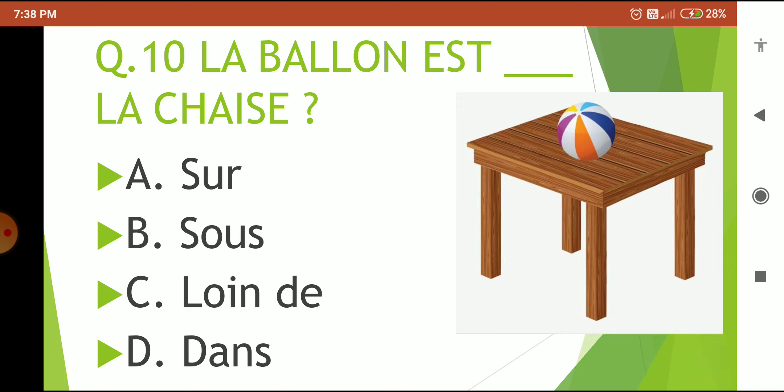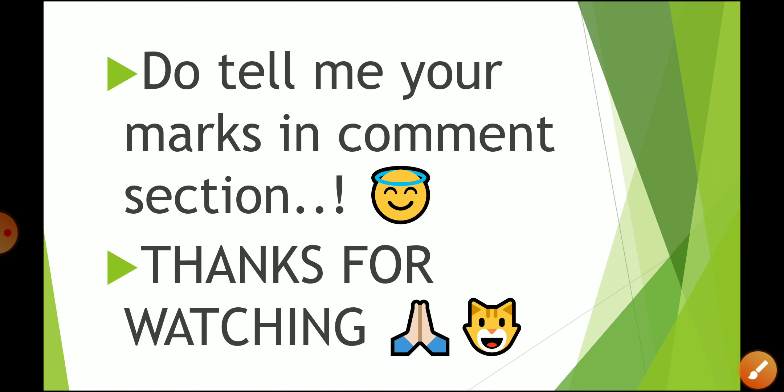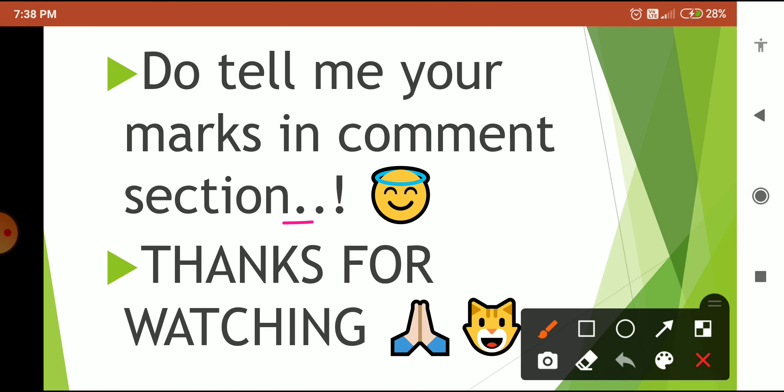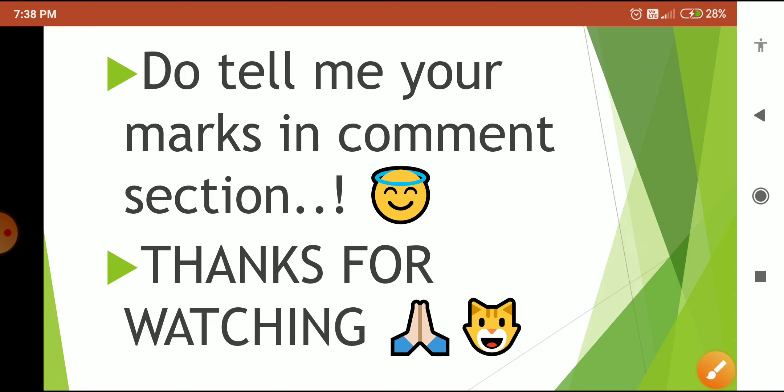This was the quiz — do tell me your marks in the comment section. Till then, bye bye and thanks for watching!